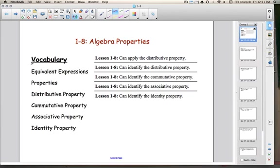Here's a list of your vocabulary words for today: equivalent expressions, properties, distributive property, commutative property, associative property, and identity property.